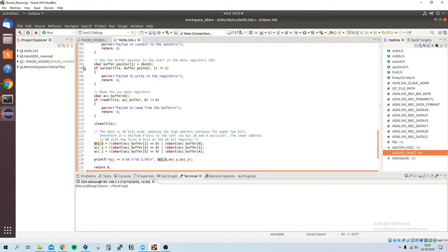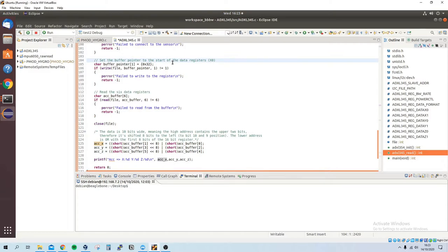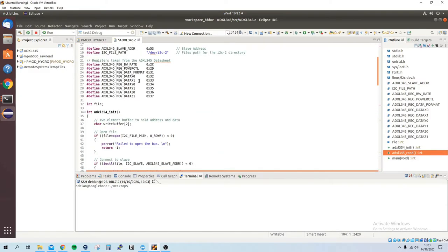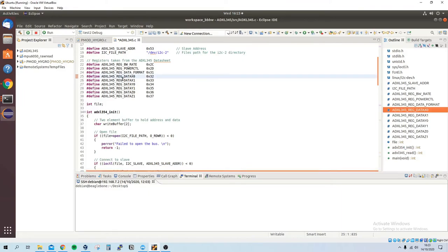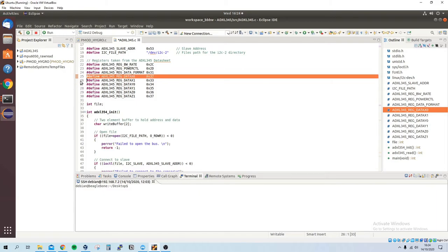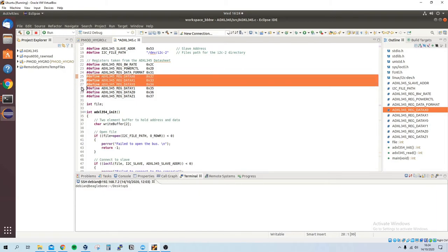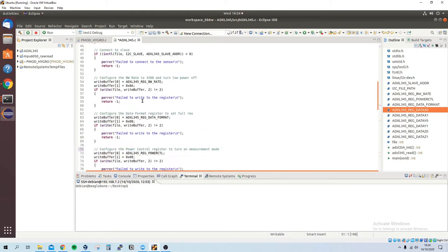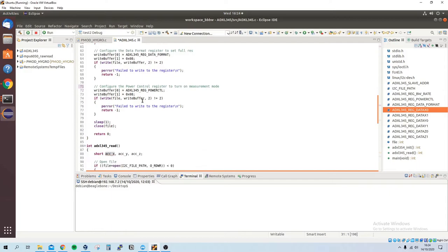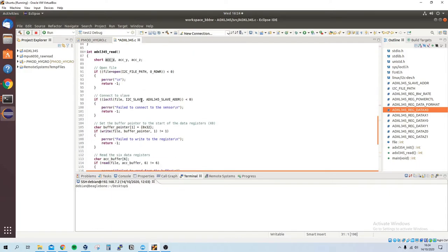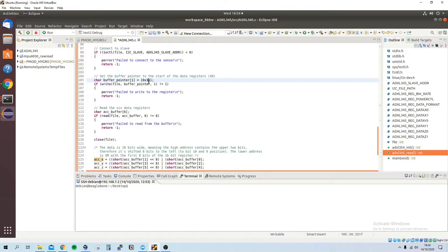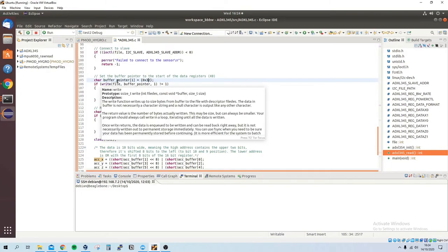We set the buffer pointer to point to the first entry which is 32, and you can also see that from here. So it goes from data x0 to 1 to y0 to y1 etc. That's why we set it to the start so it reads it, because it's going to increment as we go along.